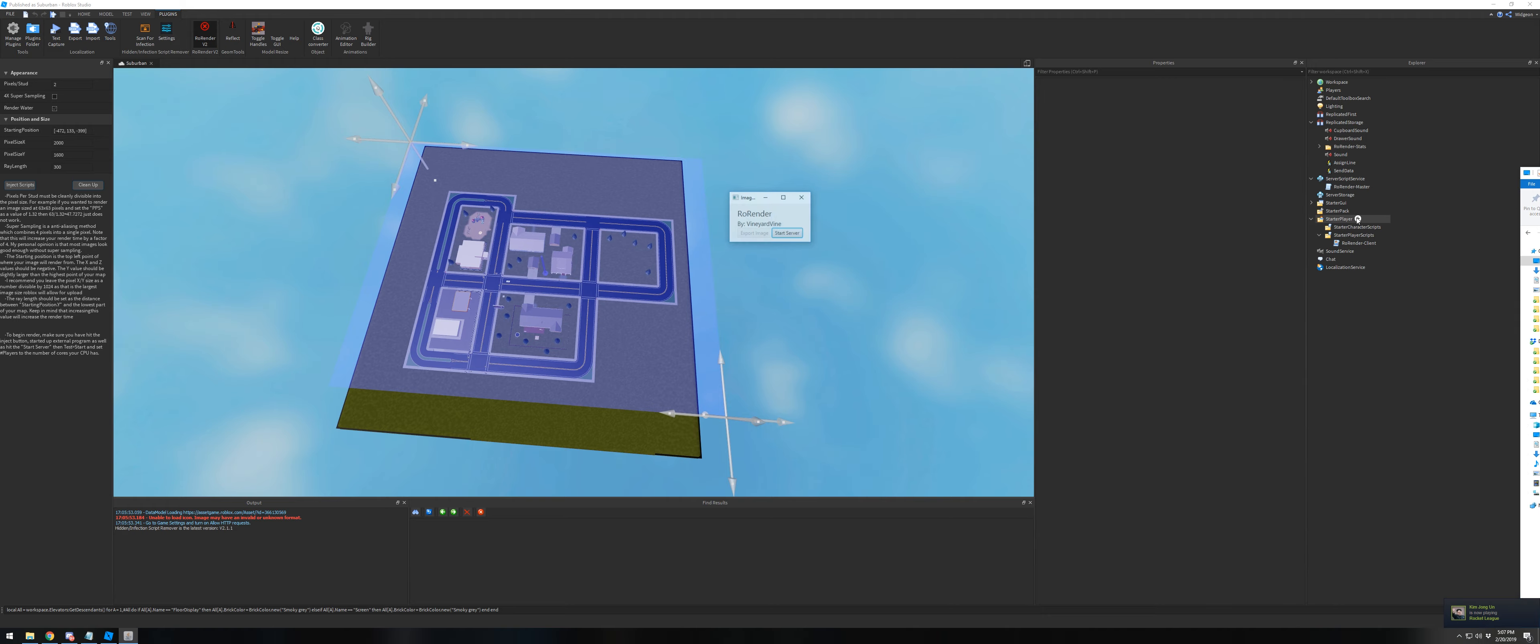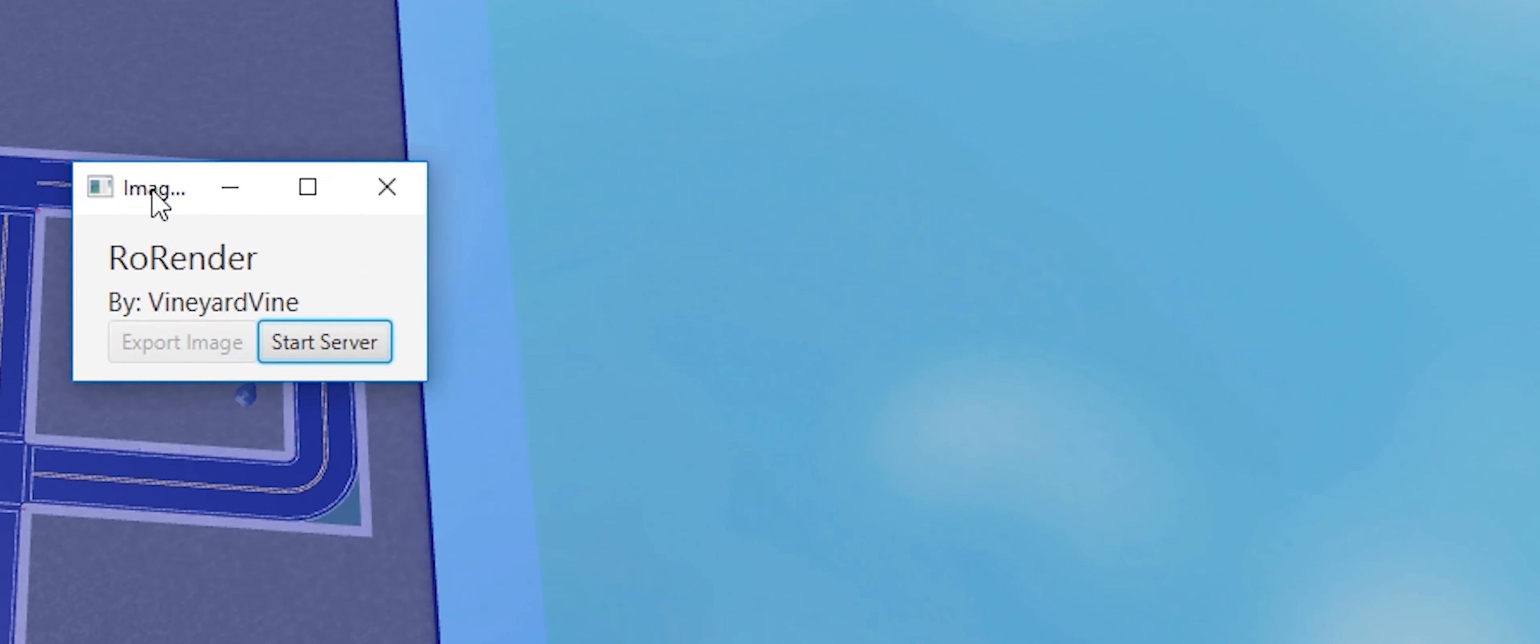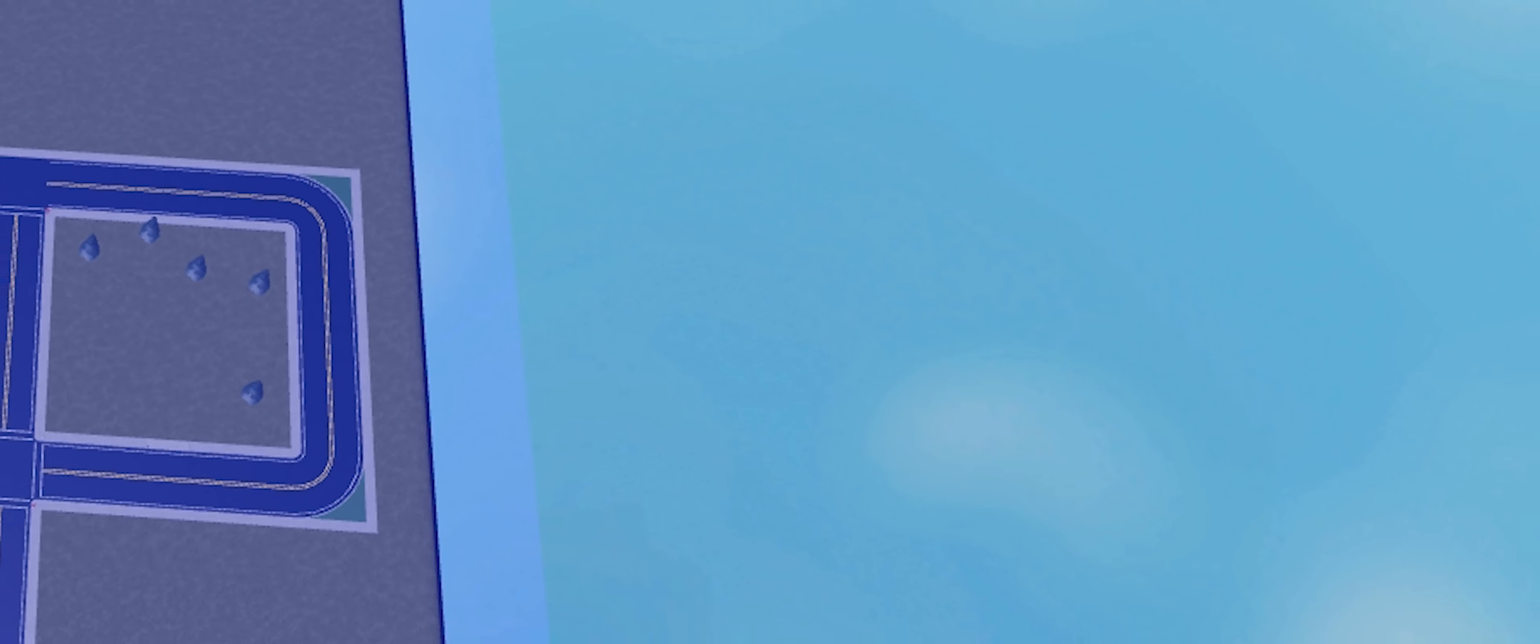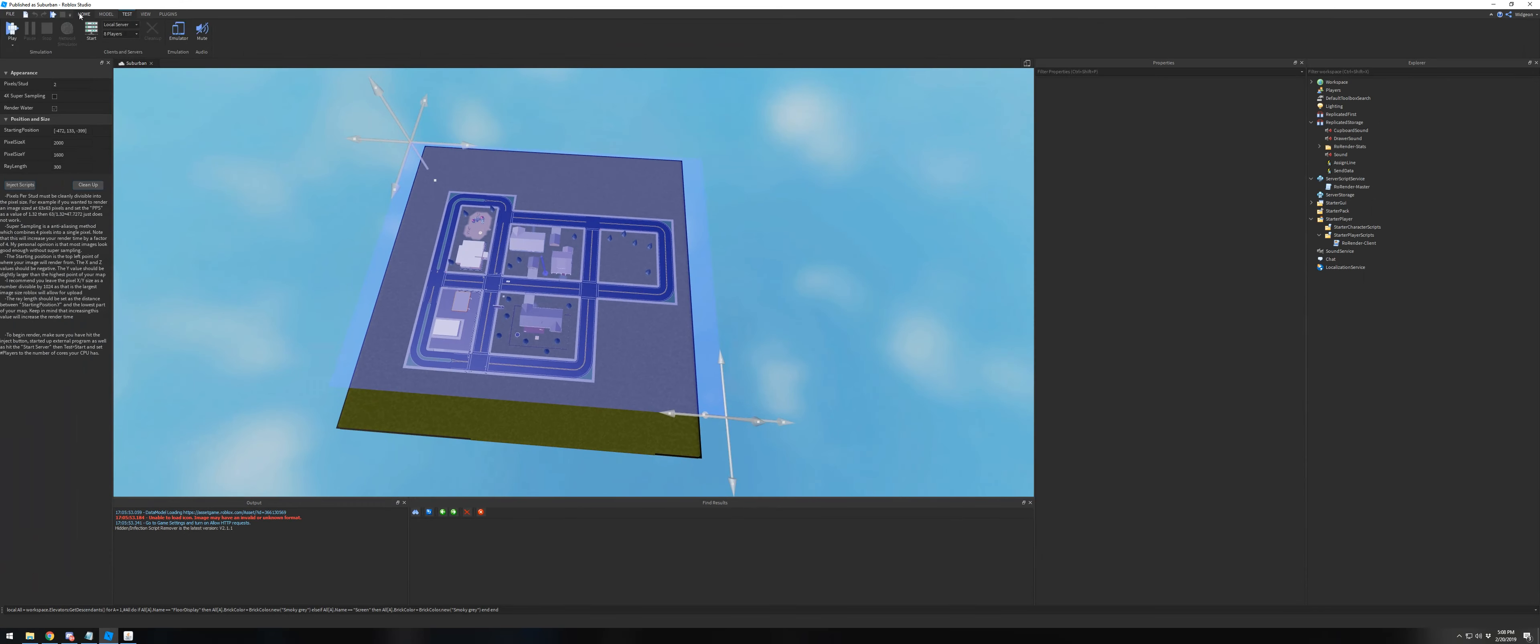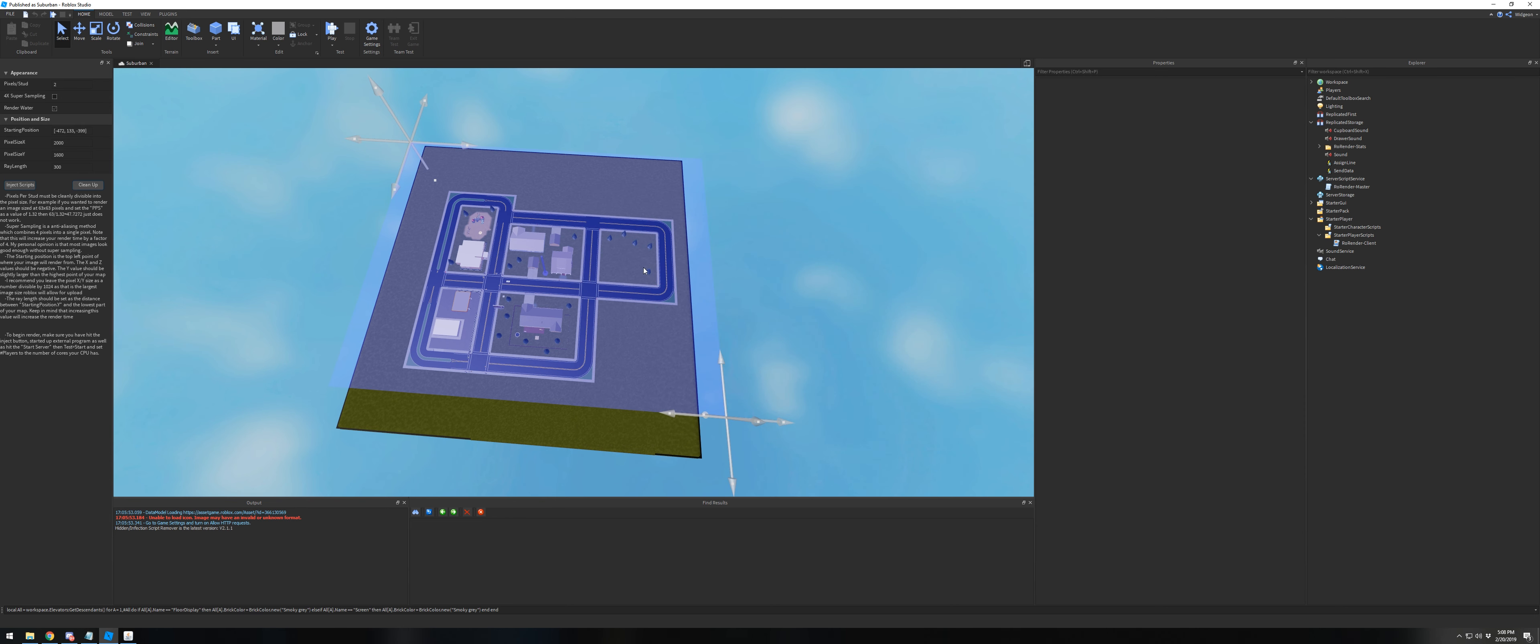start server. Start server will start listening for events. Make sure you go into HTTP settings or game settings and enable HTTP requests, otherwise nothing will work.